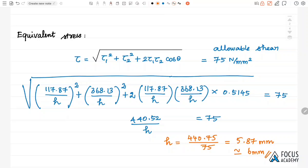In summary, when a welding problem is given where the welding plane and the load acting plane are the same, we calculate the direct shear stress and the shear stress due to the turning moment, then use the equivalent stress formula to find the required weld size. Thank you.